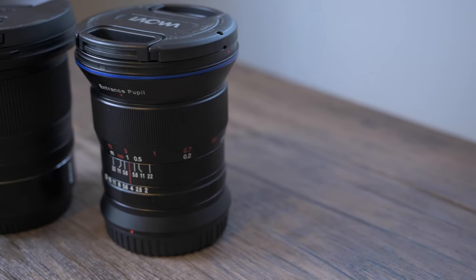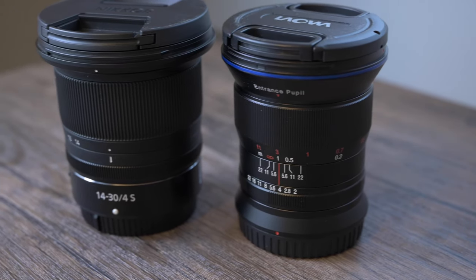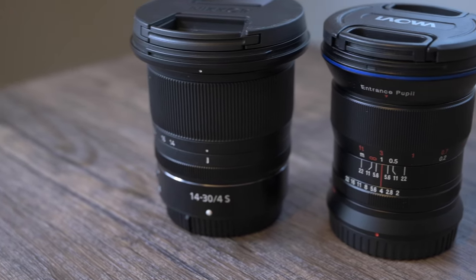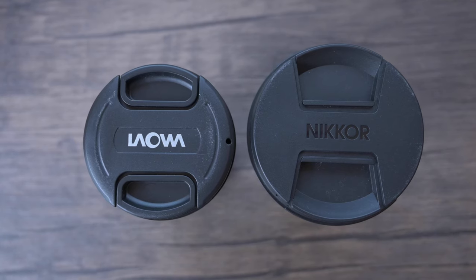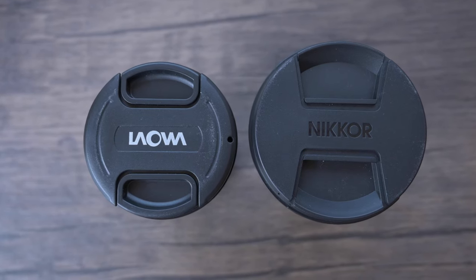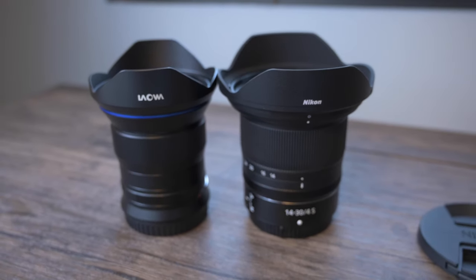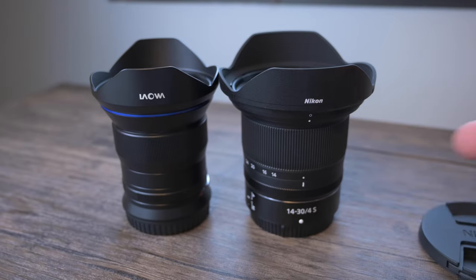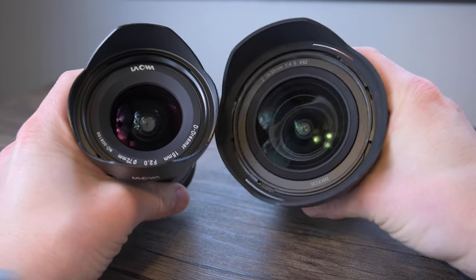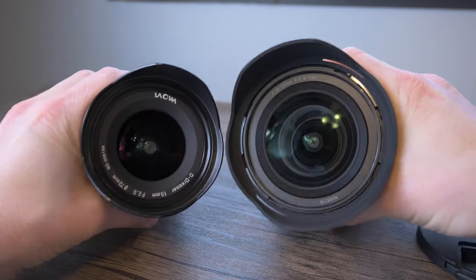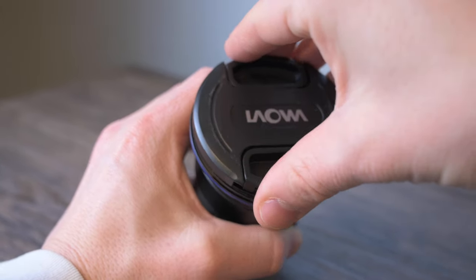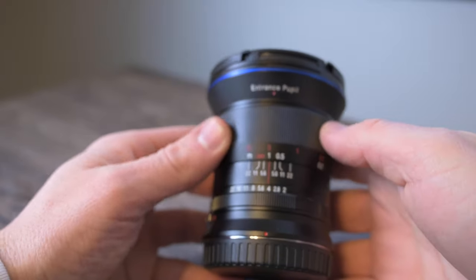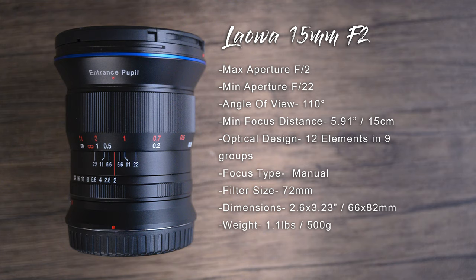As you can see they are very similar in size with the Nikon being slightly larger in diameter and slightly taller as well. They also weigh almost the same which is about 1.1 pounds, making them both great for traveling. Looking at these lenses side by side there's really not much of a difference, however they do feel different since the Laowa is fully encased in metal while the Nikon has a lot of high quality plastic components. The Laowa feels well built however it does lack weather sealing, which is something to be cautious about.